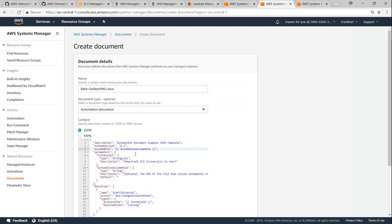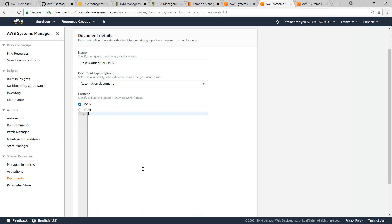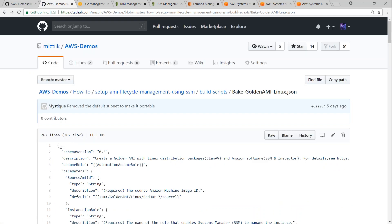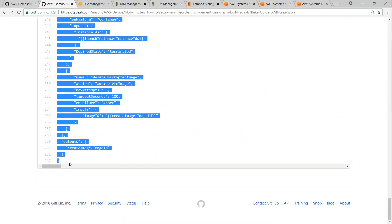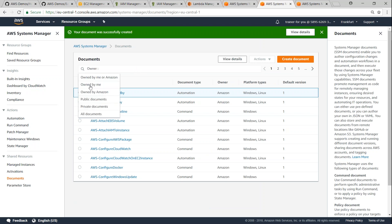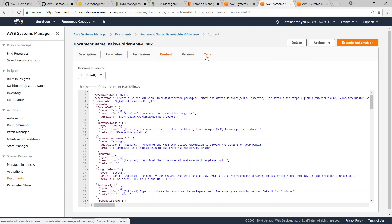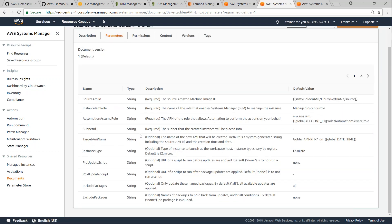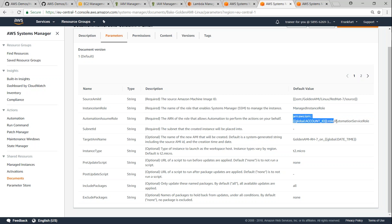I'm going to paste the name and the pre-written code is already provided — I have written the code for Linux as well as Windows. In this video we are going to do only Linux. I'll copy the Linux document and paste it here. If there are no errors you should be able to successfully save it. If you want to view it, you can see the document content, add tags, or share it with third parties. You can also customize the document — it automatically picks the source AMI ID from the SSM parameter, picks the instance role that we created (Managed Instance Role), and also picks the Automation Service Role.